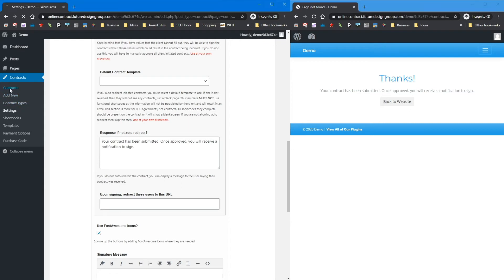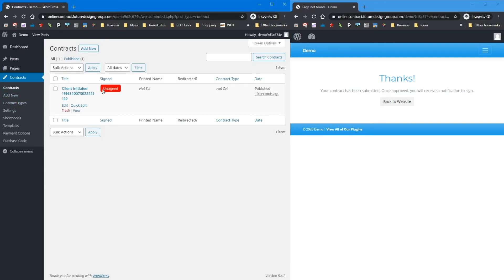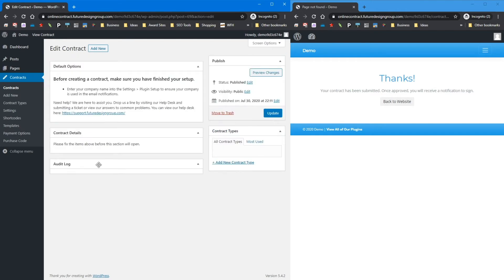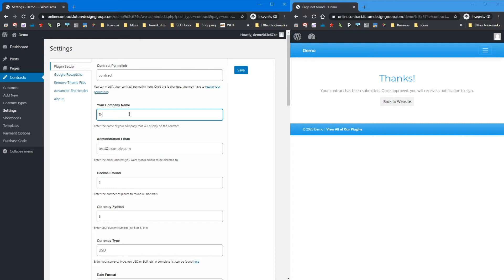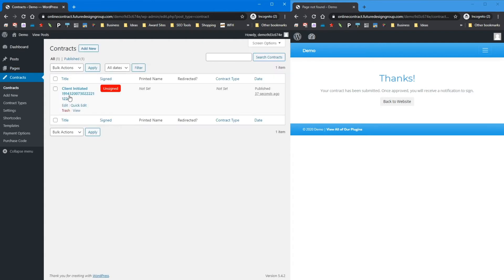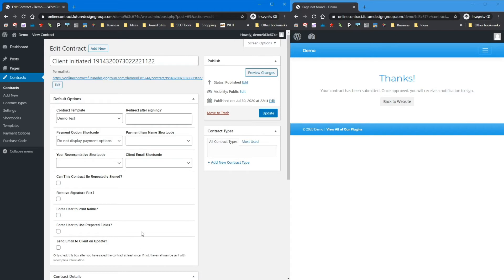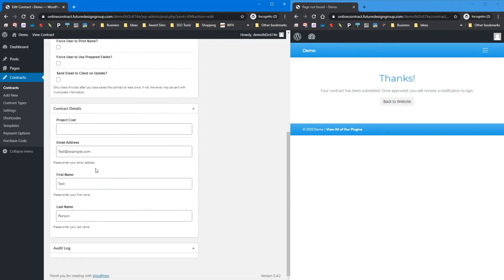Let's go to settings and uncheck the auto-redirect. Now I'll come to the form and enter 'test@example.com' as the email, 'test' as the first name, and 'person' as the last name, then initiate the contract. It gives us the 'your contract has been submitted' message, which is configurable. On the administration side, we can see a client-initiated contract that's currently unsigned. The reason it didn't redirect them to the contract is because we have a project cost field we want to fill in.